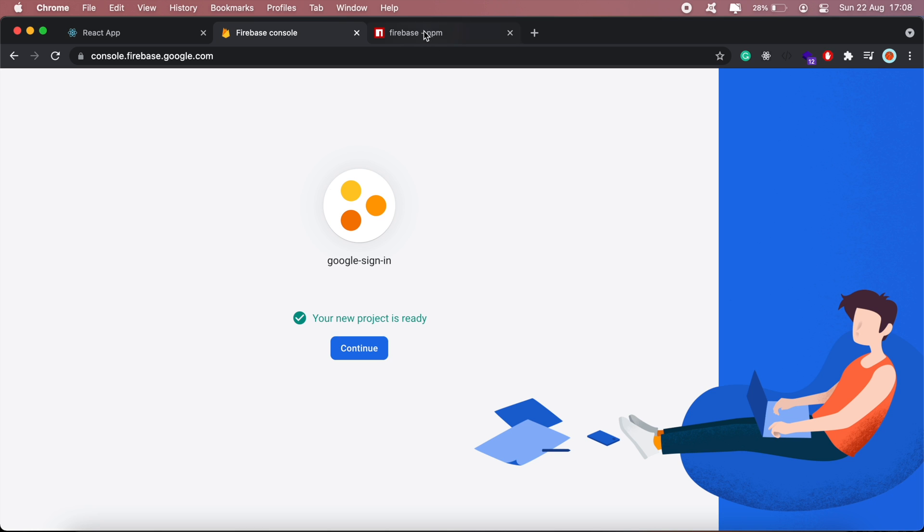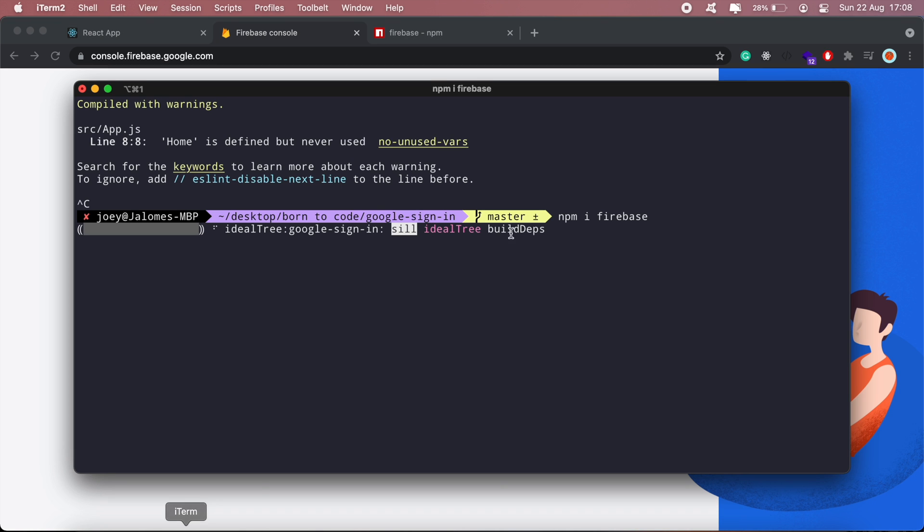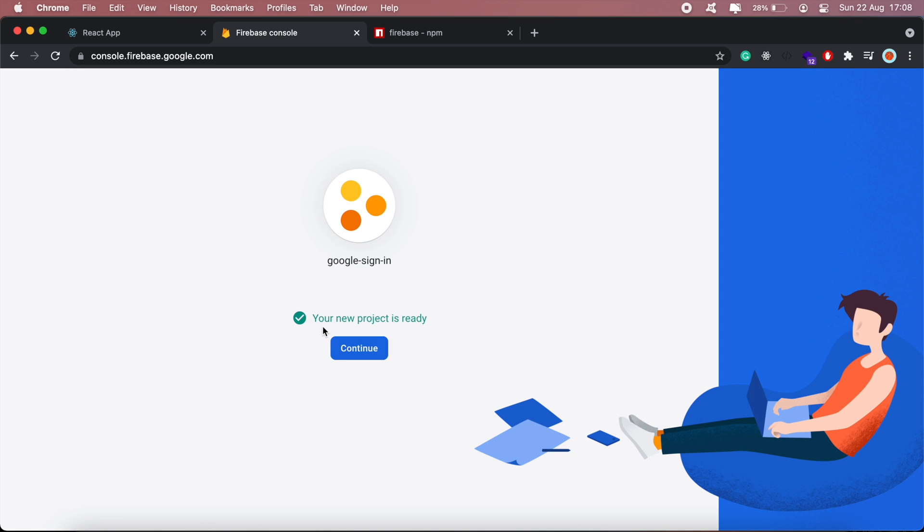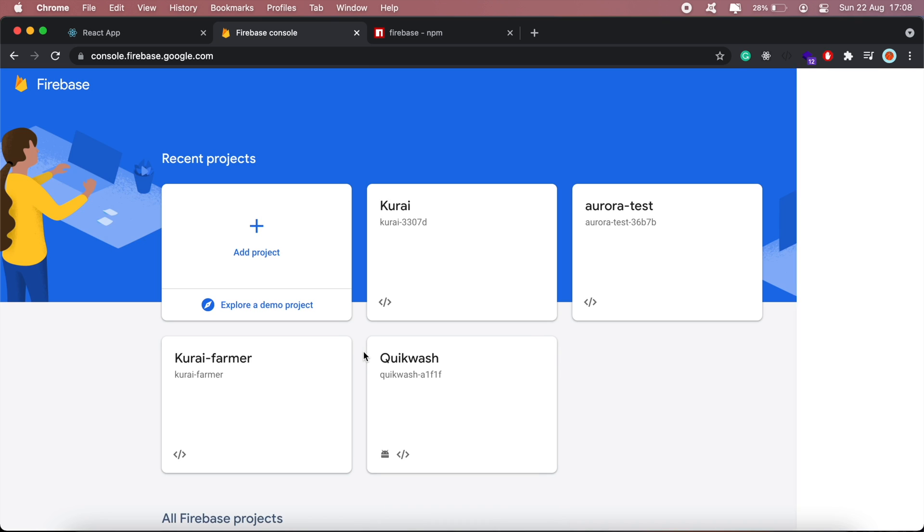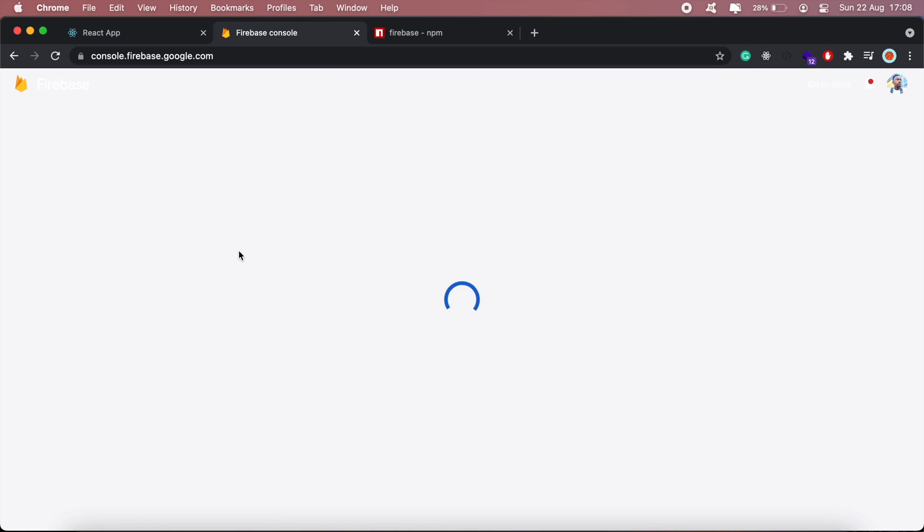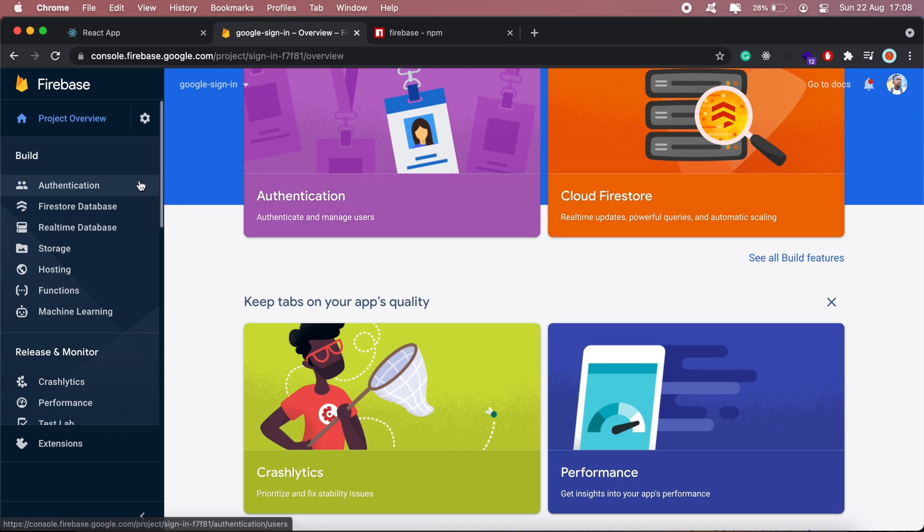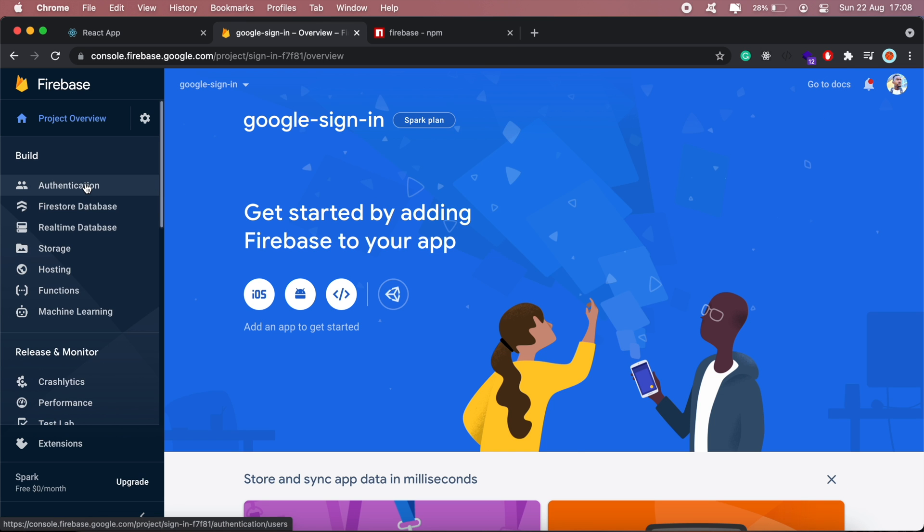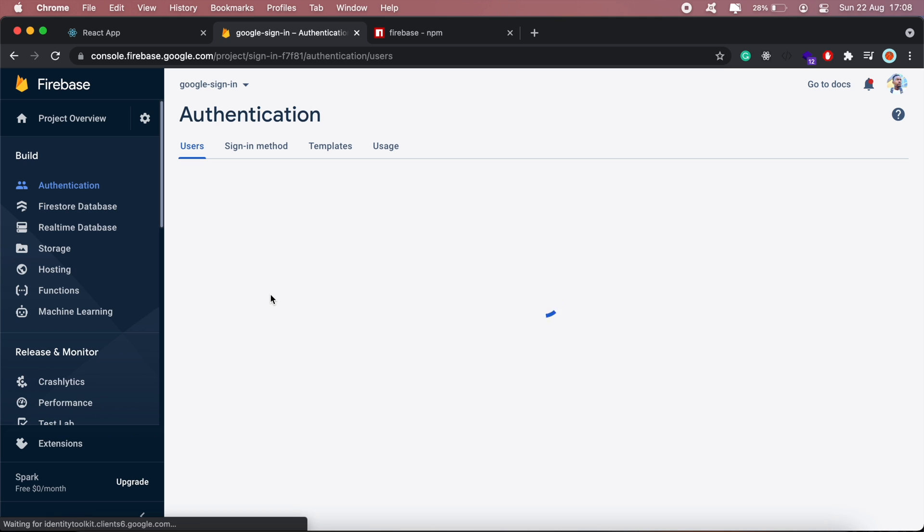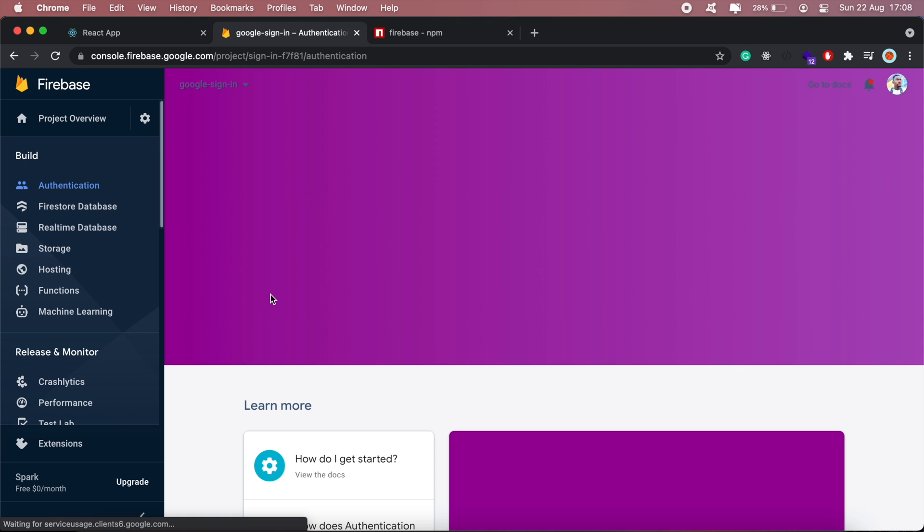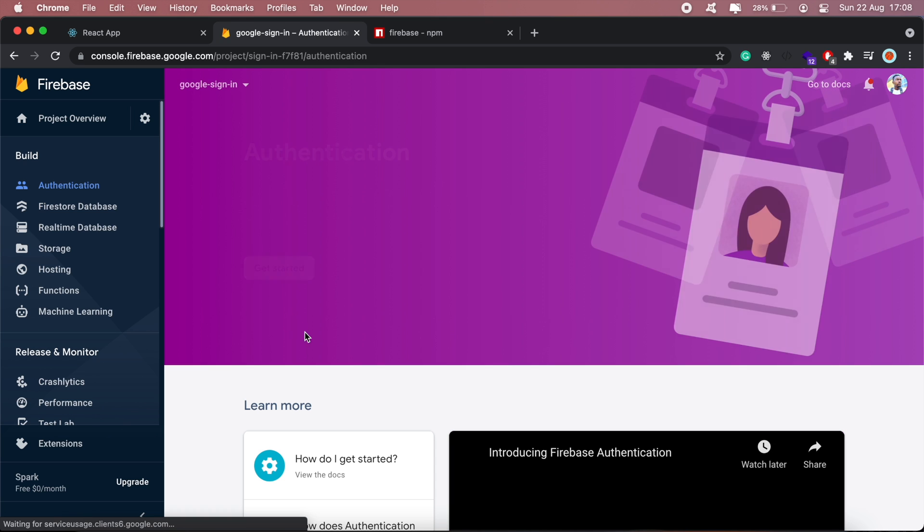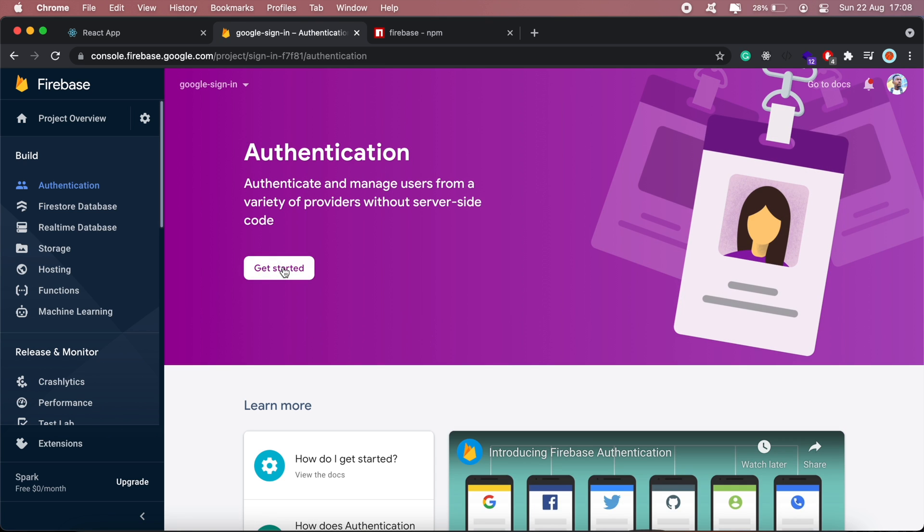Our project is set up and we're still installing Firebase. If I head back to Firebase now, in my project I'll head to Authentication and then click Get Started.